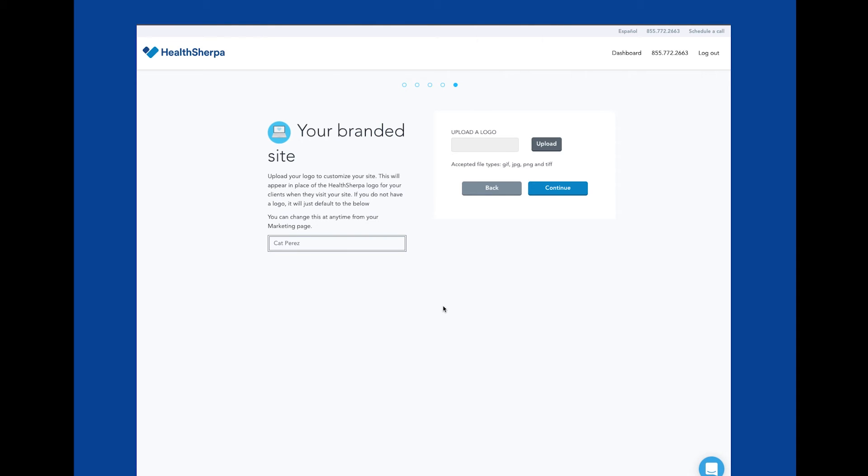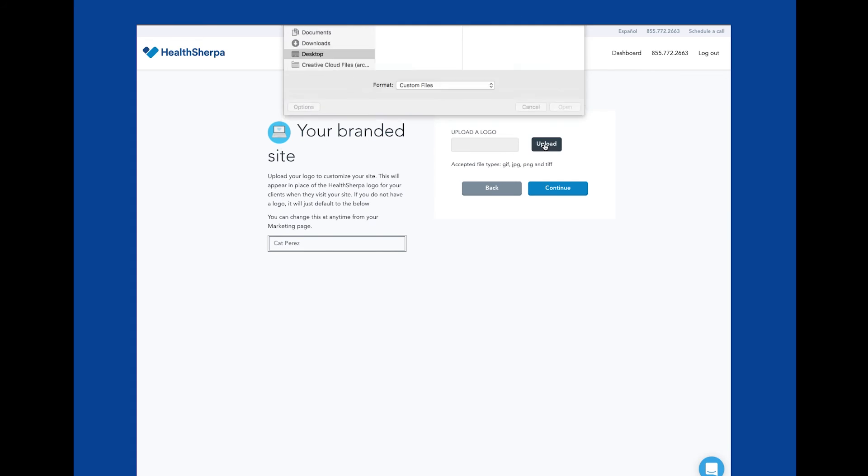This way, when your clients are visiting your site, they'll see your brand along with NPN and phone number, which ensures you are the agent of record on any application submitted through your free quoting and enrollment site.